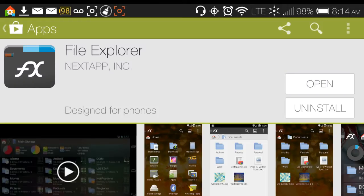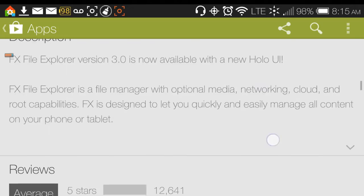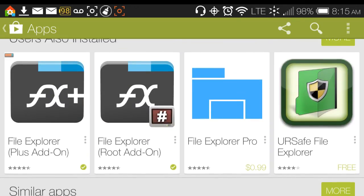This video is about a collection of applications centered around FX File Explorer, which is a file managing app. It's the main application, but in order to be utilized with all its features, some other applications need to be downloaded with it. One of them is a File Explorer Root Add-On, which allows you to gain root access to your files.